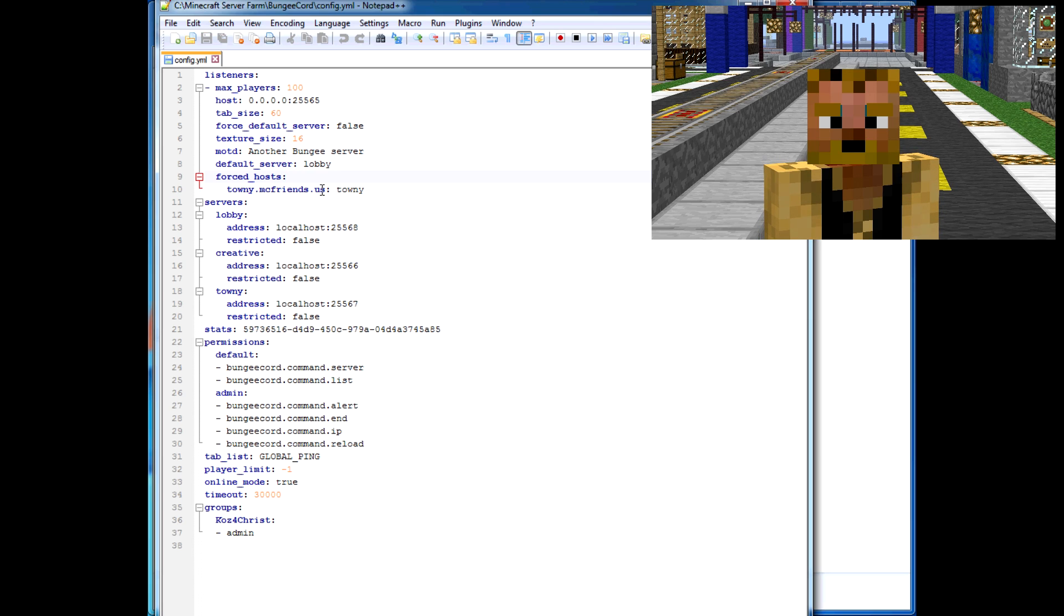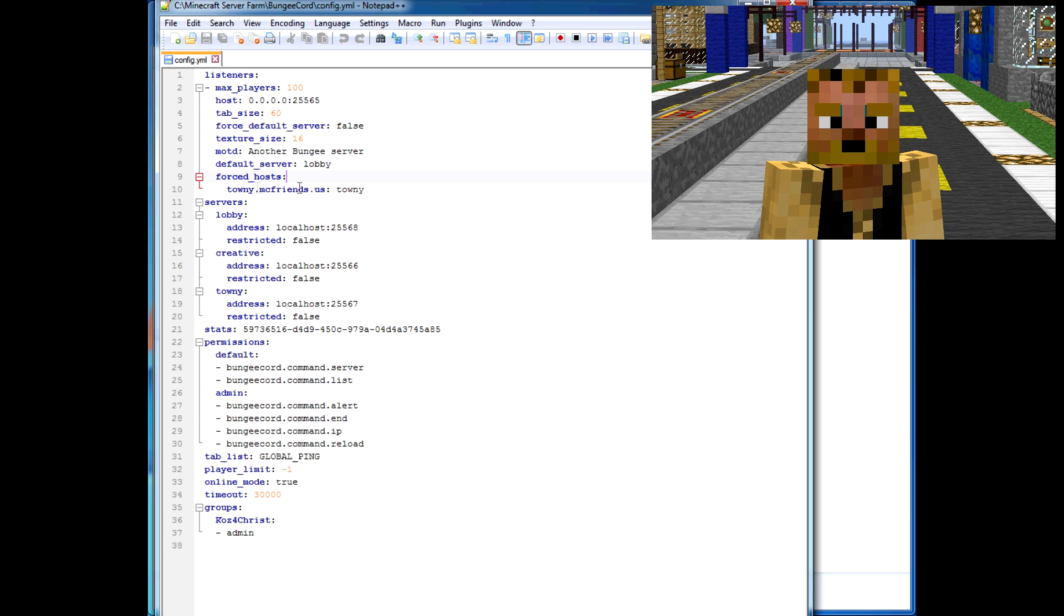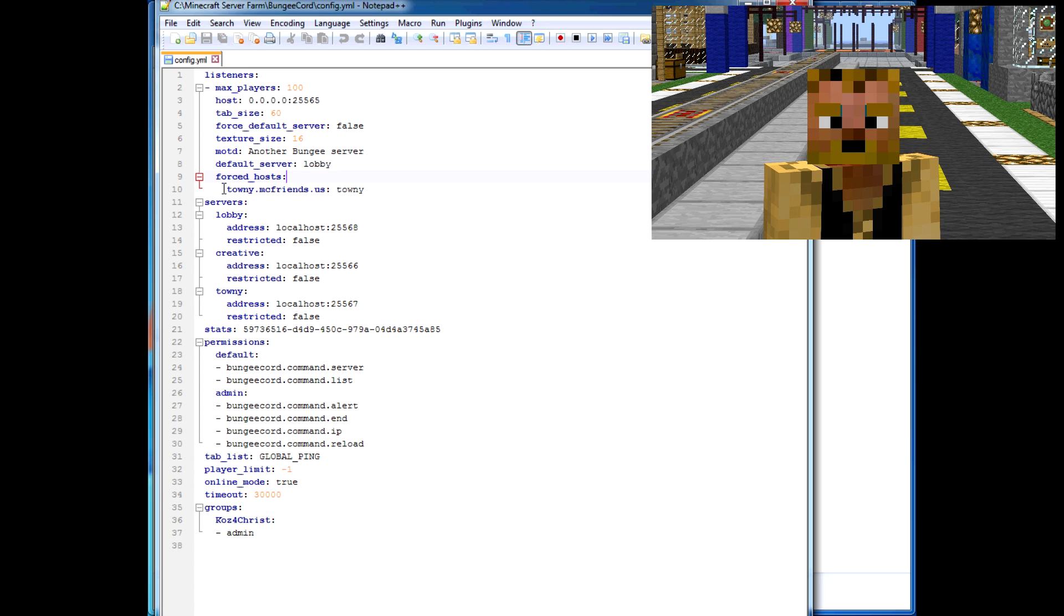If you're running a server on the default domain, so if I was running a server just on mcfriends.us, you could set subdomains that would automatically point them to whatever server. If I had this set up like this, people when they join townie.mcfriends.us would join this server.